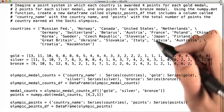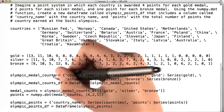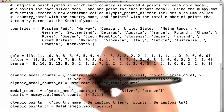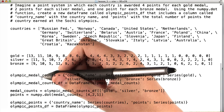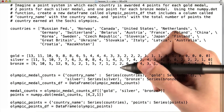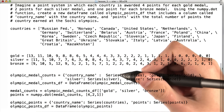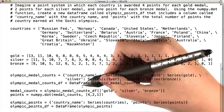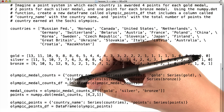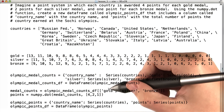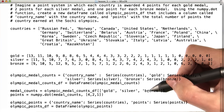All right, why don't we walk through the solution. Here we're going to start with our Olympic medal counts df data frame as we have in the previous exercises. First, we're going to create a new smaller data frame called medal counts, which is the Olympic medal counts df data frame, but only the gold, silver, and bronze columns.